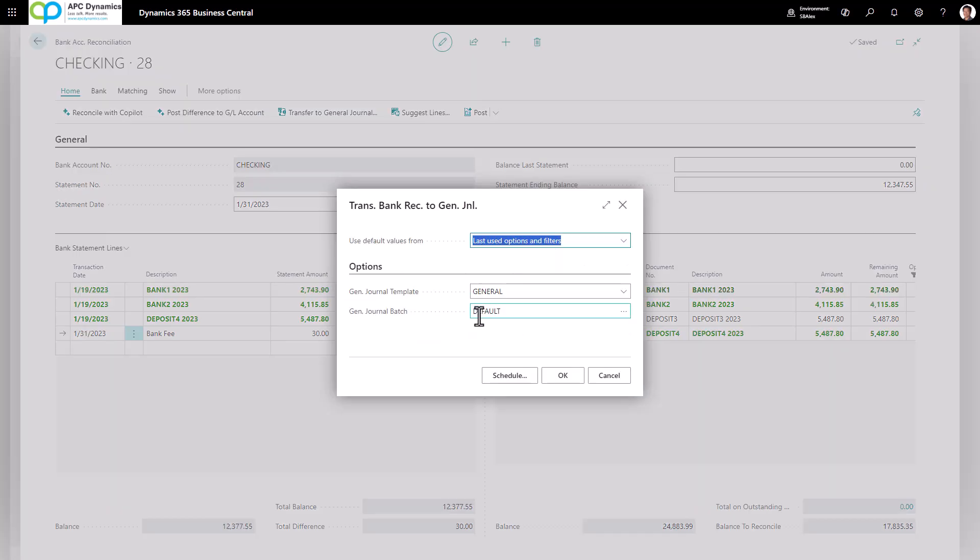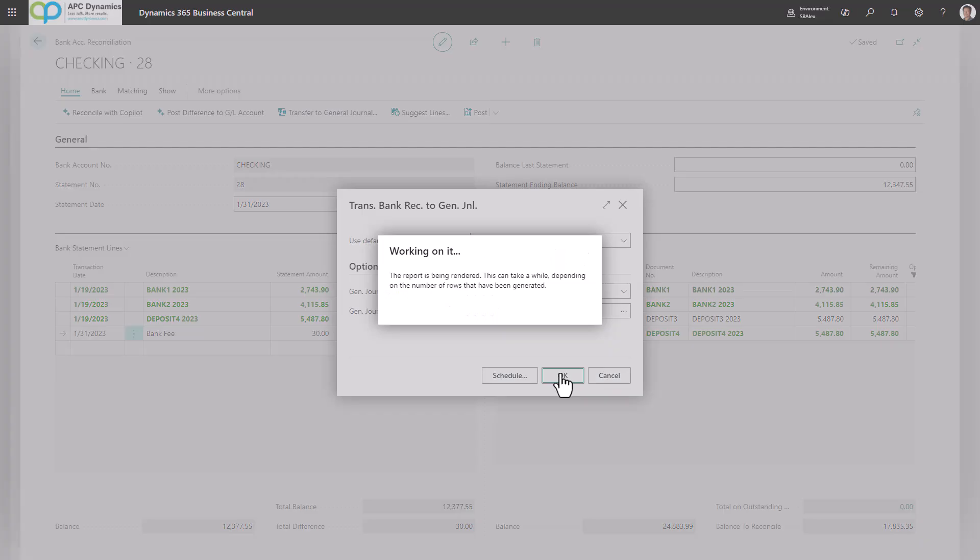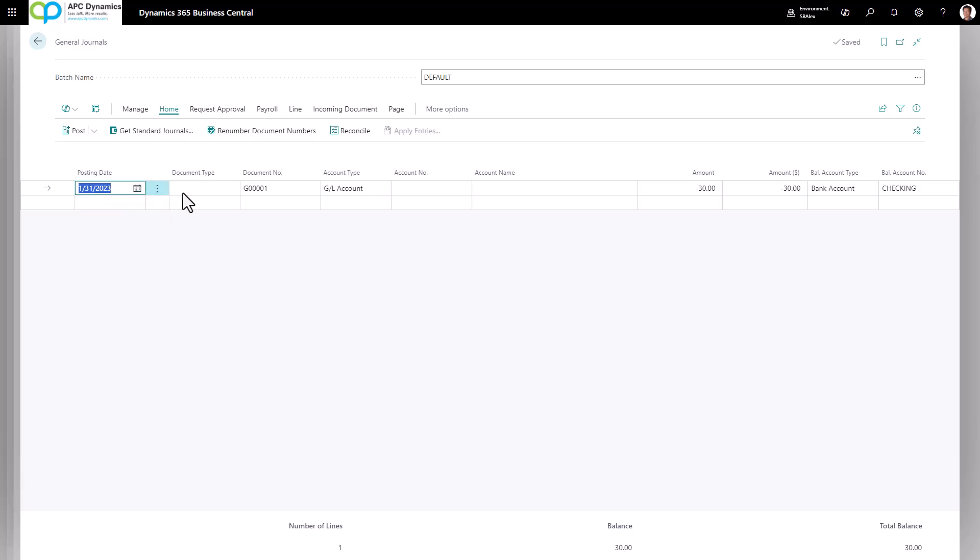Define your journal template and the batch name. Click on OK. And it will automatically populate the line into your general journal. By default, it's going to put the bank account as a balancing account.